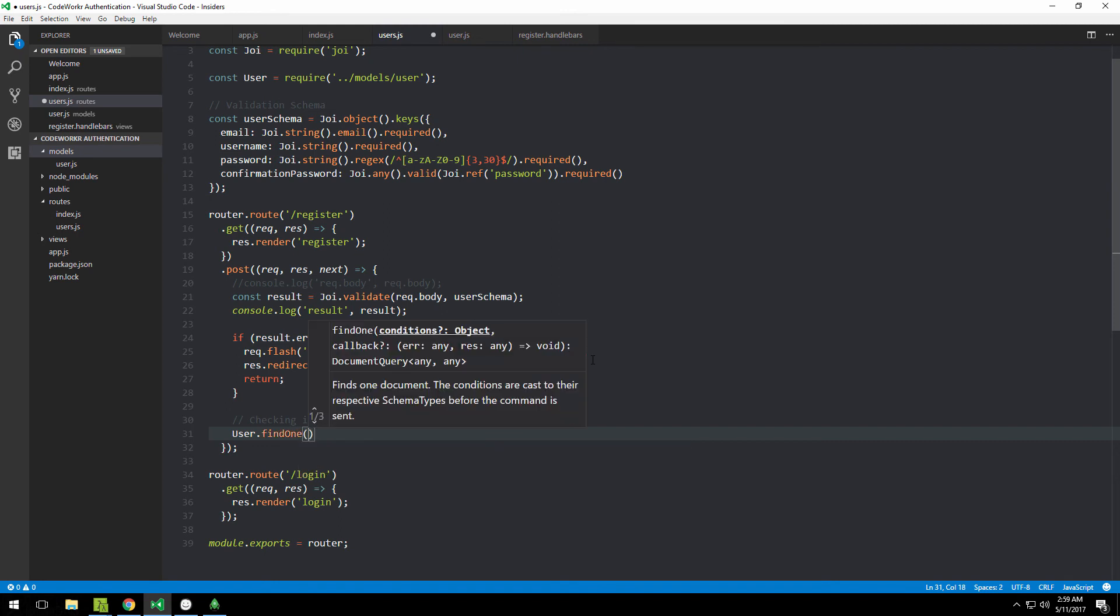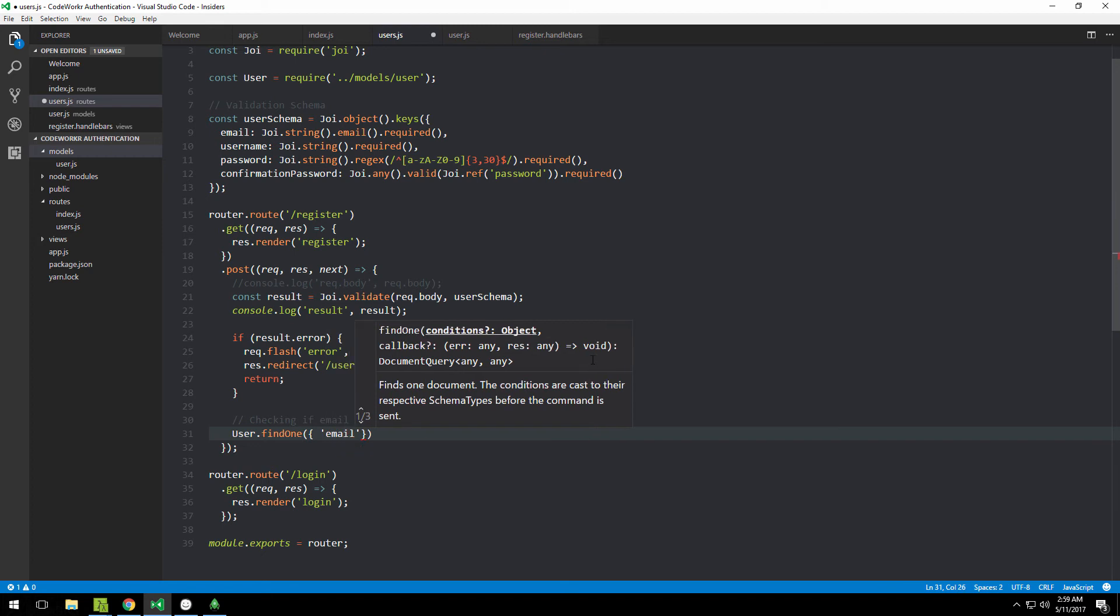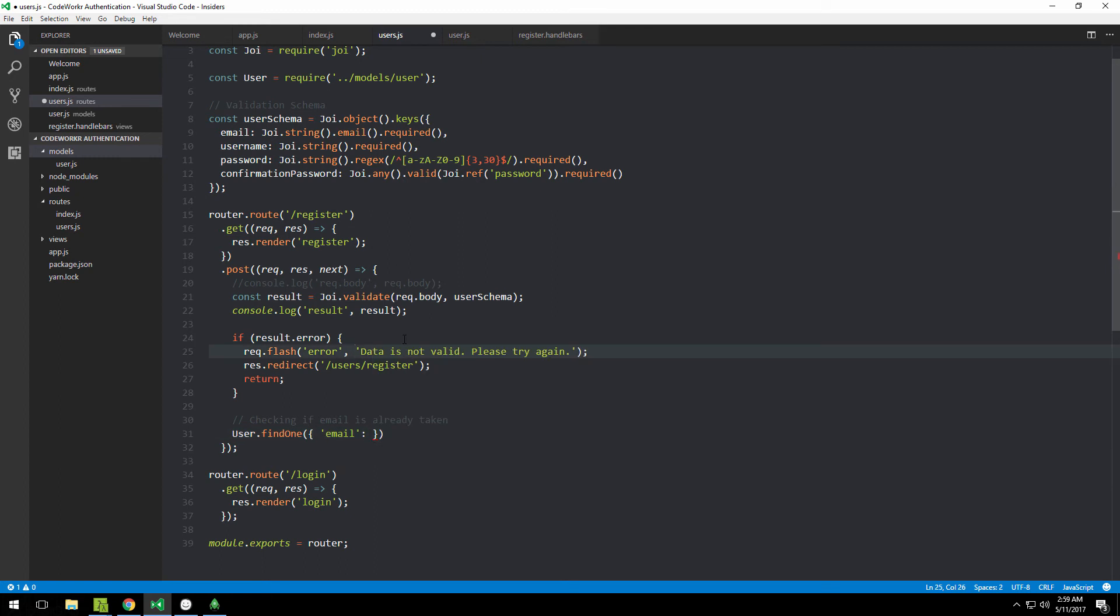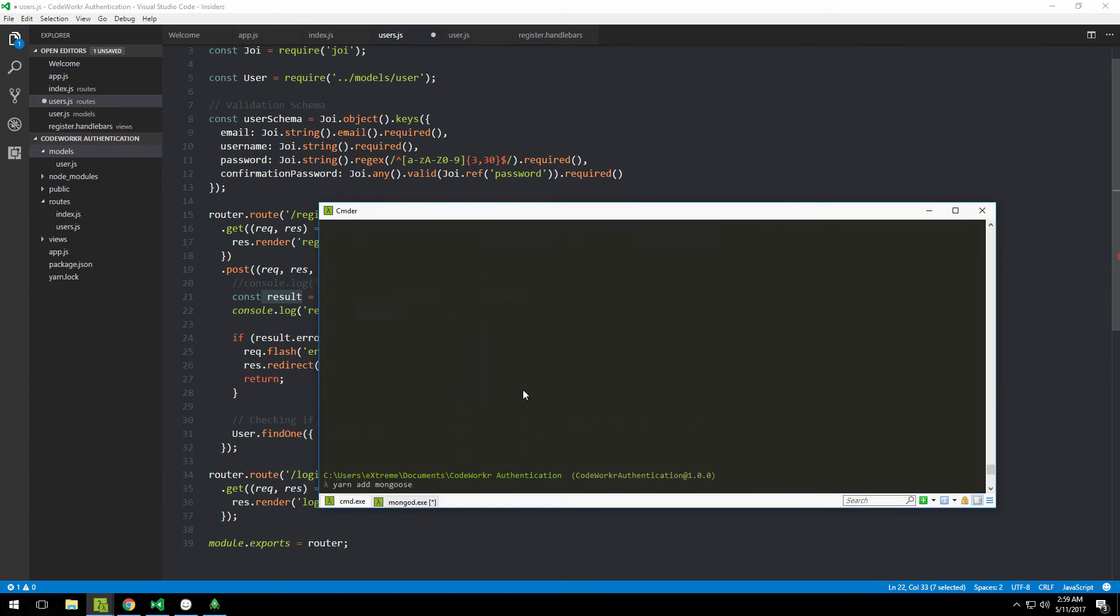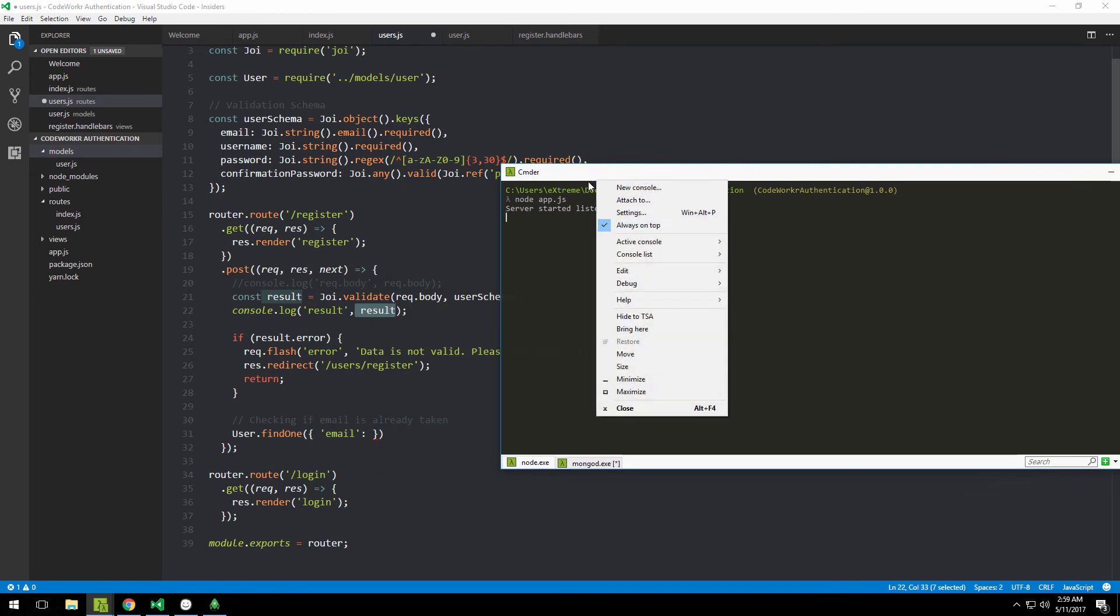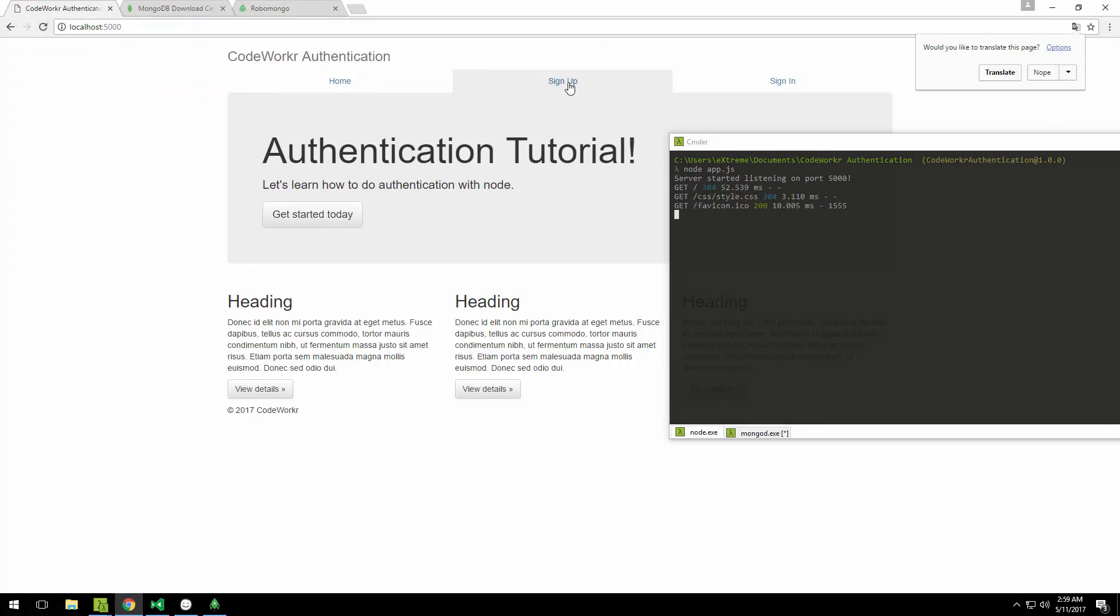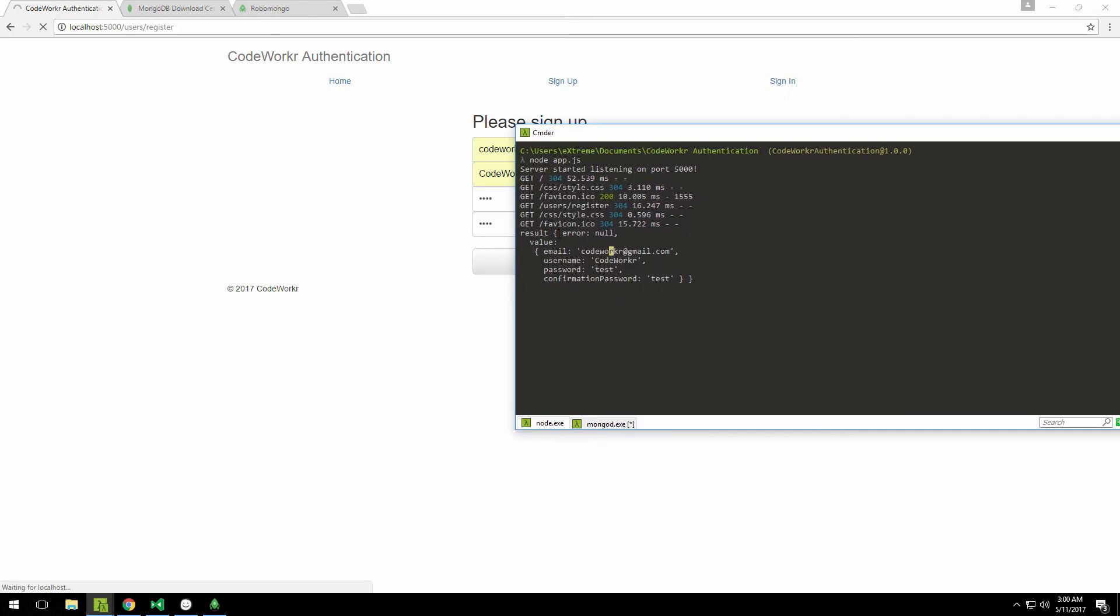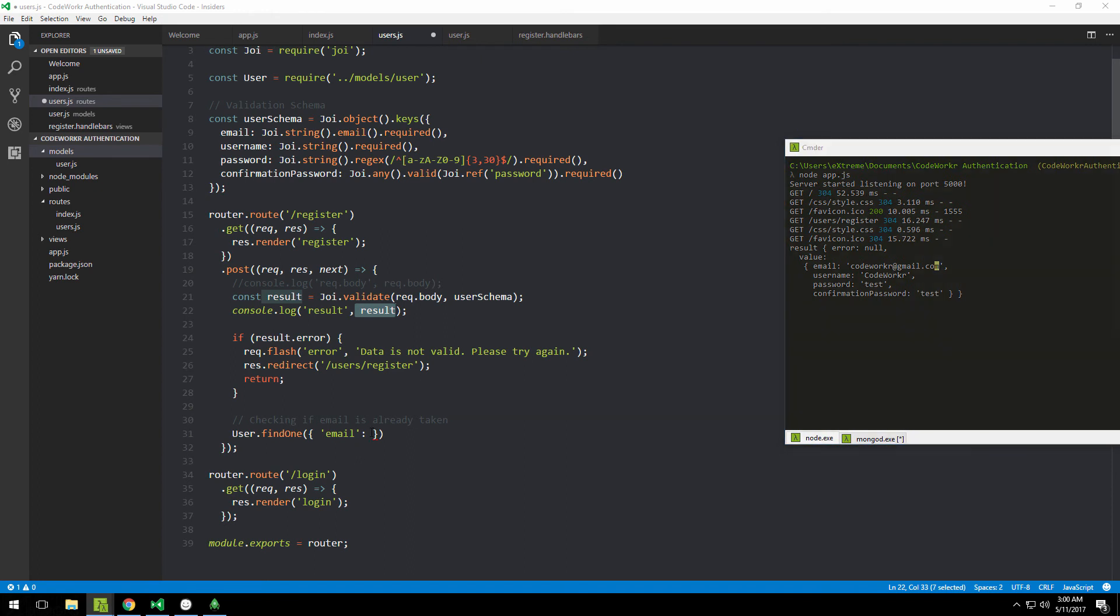Now we can use that model. There's a function called findOne, and we can specify some criteria for how we want the search to proceed. We want to search by a field called email and check whether that field has a value of the currently specified email. The email is stored in result.value.email, so we check email against result.value.email.